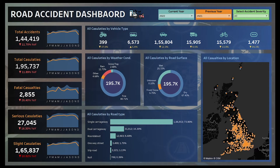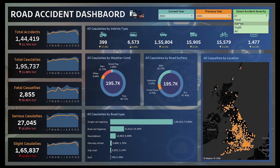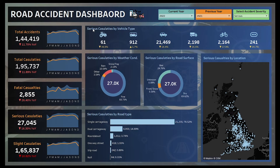Small indicators show whether casualties are increasing or decreasing year-on-year. We also have two custom donut charts showing casualties by weather condition and by road surface. One important point: the titles of all charts are dynamic — when I change the severity filter from fatal to serious, the dynamic title updates to indicate we are viewing data with respect to serious accident severity. Then we have a bar chart showing casualties by road type, indicating where accidents are made across different road types.